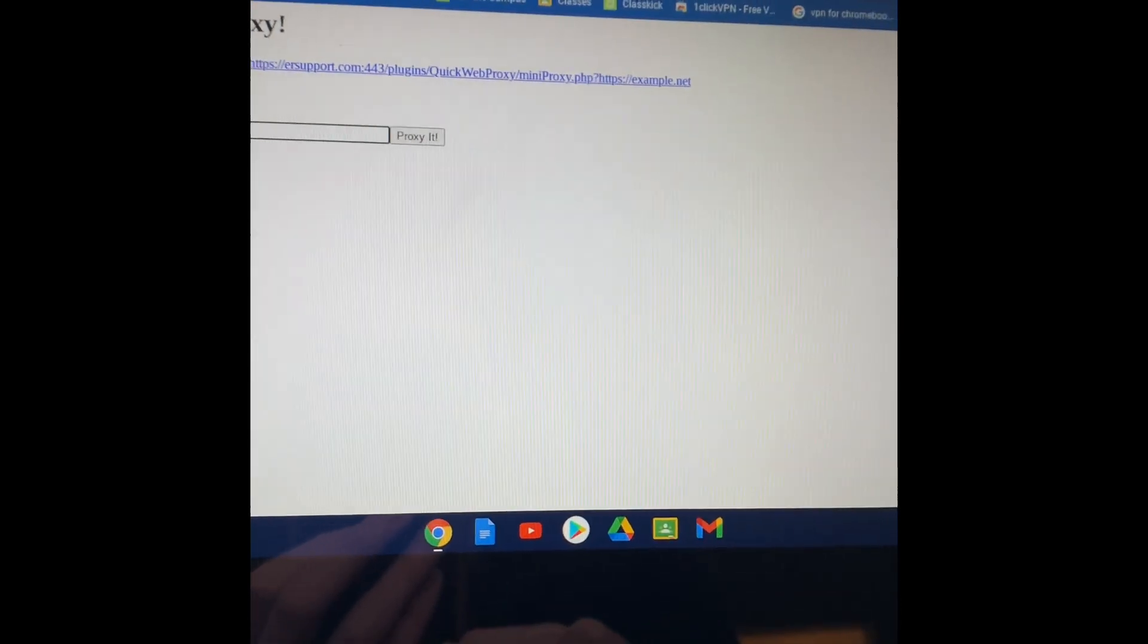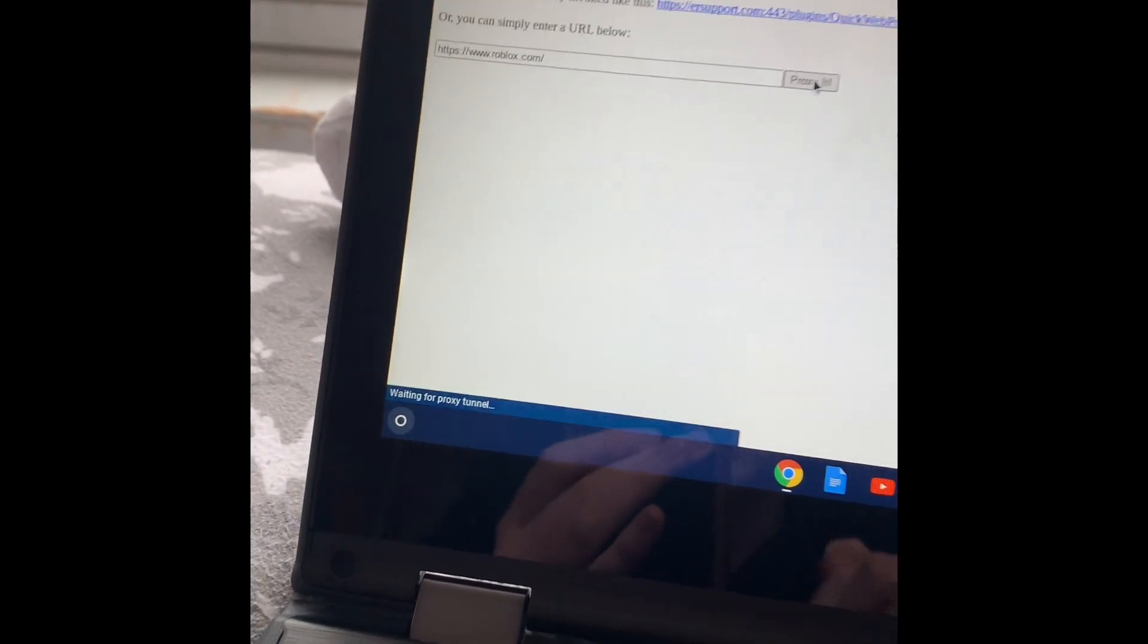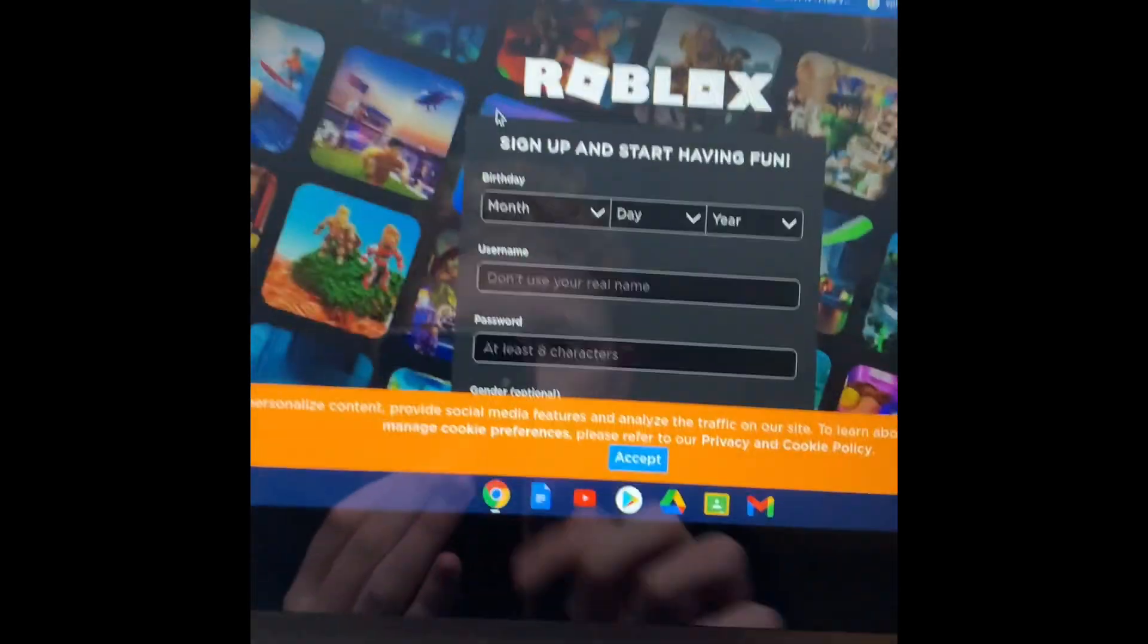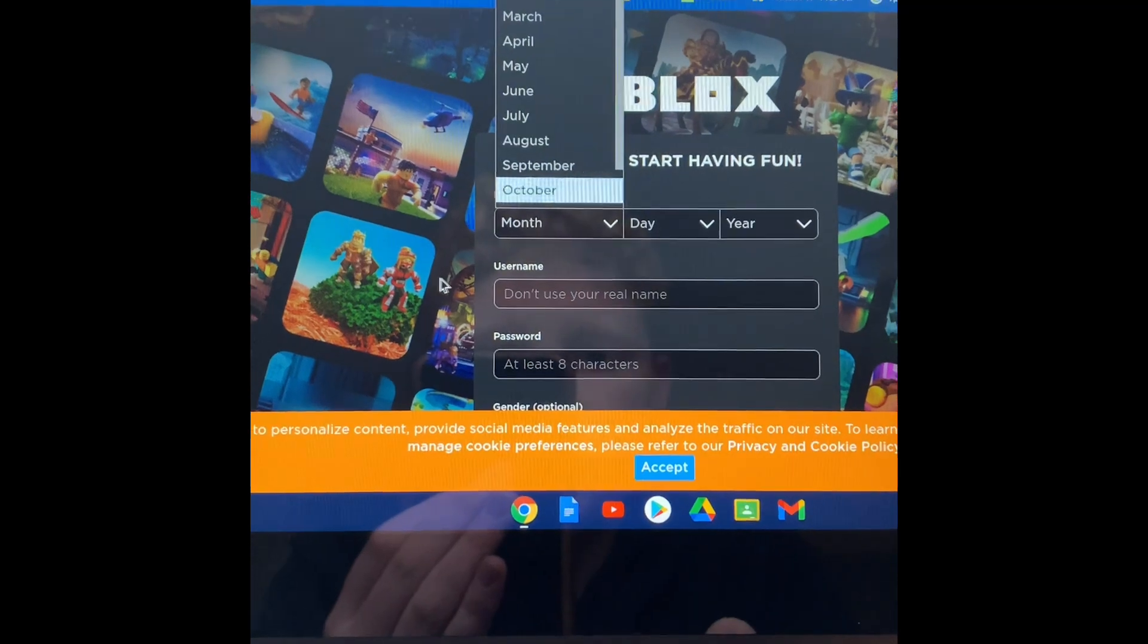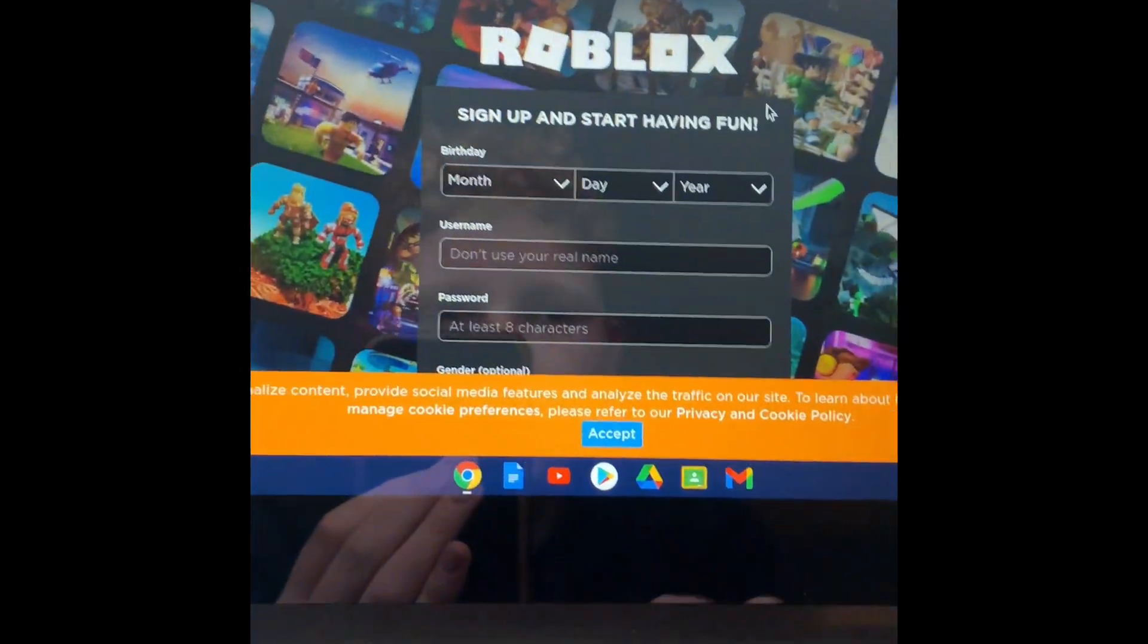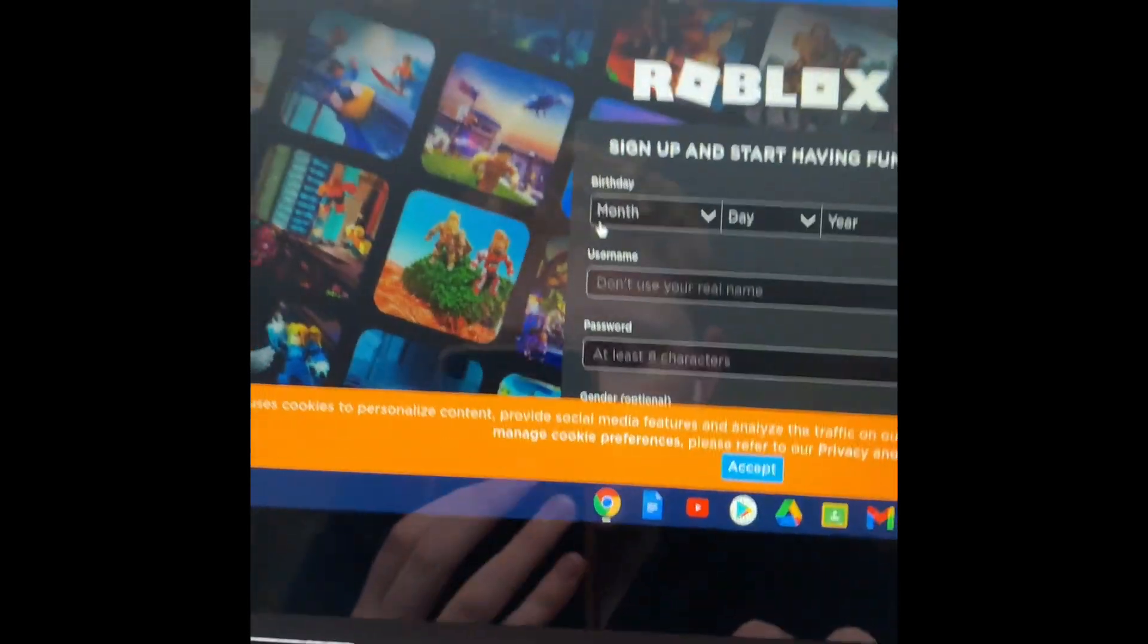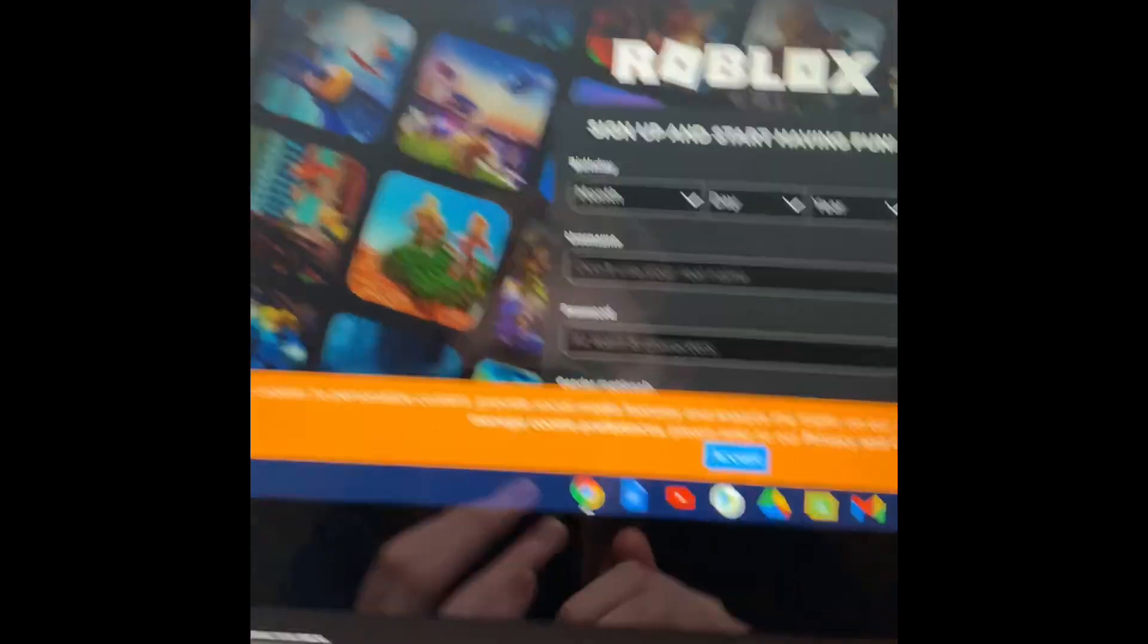I'll try it again. I think I'm connected. Control V. Proxy it. There we go. See. Now I can just do whatever. Log in. Whatever. So this is very useful.